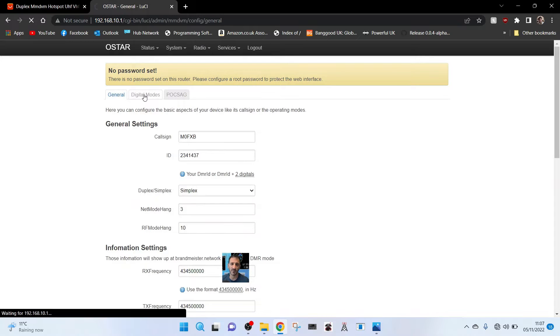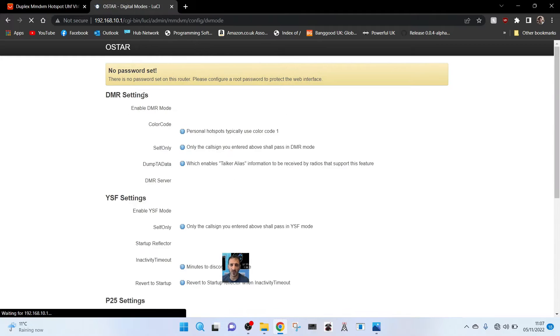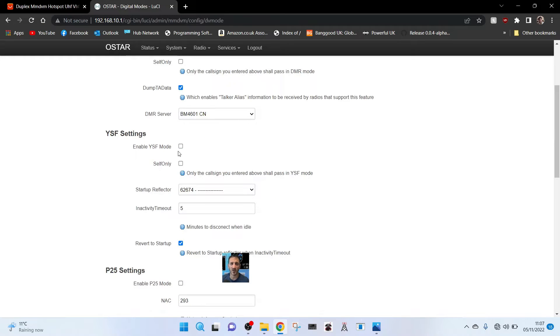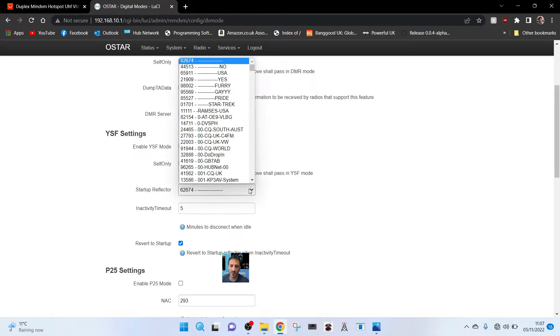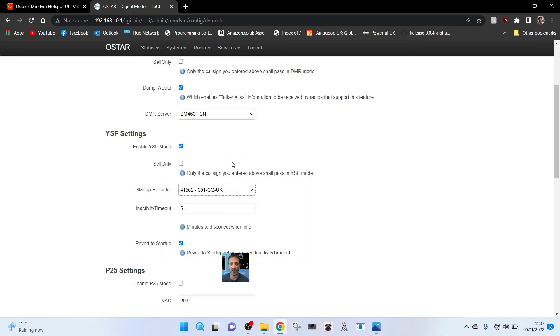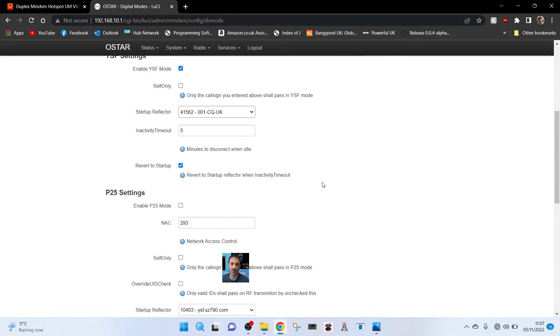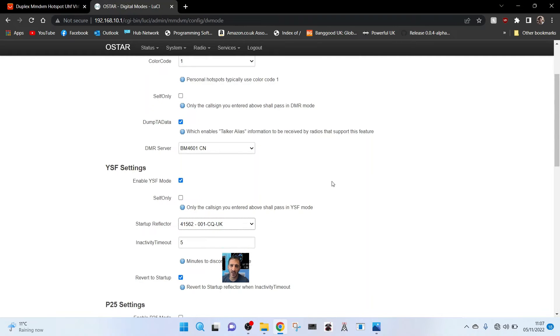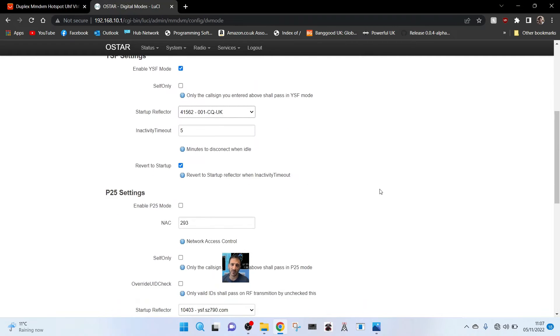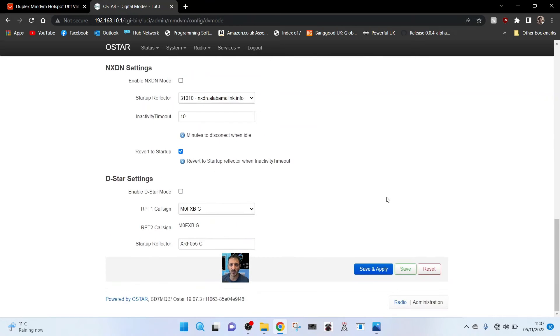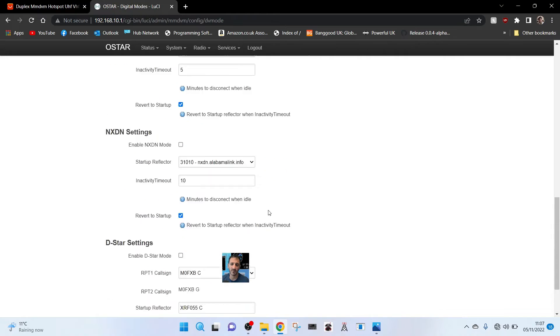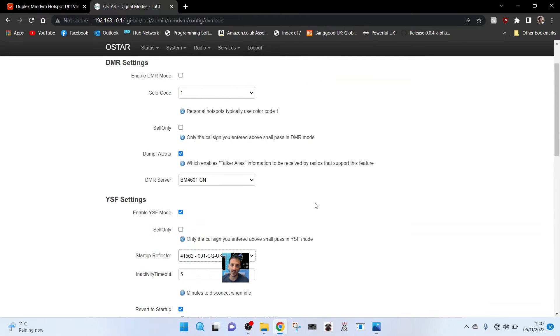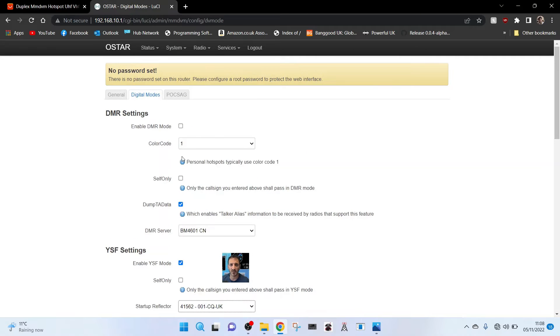Let's go to system radio and select digi modes up here. Then we'll just enable YSF and startup reflector. Let's choose CQ UK. We've enabled it with a tick and we've got the frequency in.